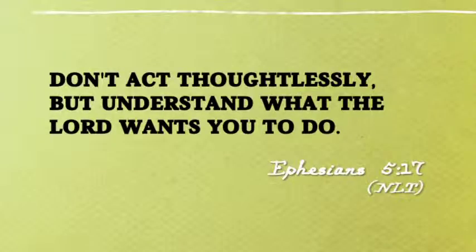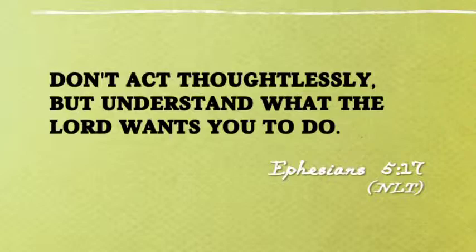Before we jump into the three topics, I want to remind you that God has a very distinctive plan for your life. Ephesians 5:17 says, don't act thoughtlessly, but understand what the Lord wants you to do.